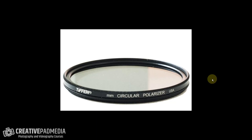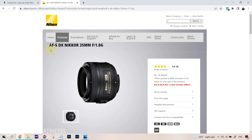The polarizing filter I'll be using is by a company called Tiffin — a 77mm polarizer. 77 is the size of the filter that goes on top of the lens, and that is going to be a slight issue. You have to buy good quality ones — I'll talk about that later. For the field exercise, I won't be using a wide-angle lens right now; I'll just be using a 35mm prime lens, focusing on a body of water to demonstrate the filter.